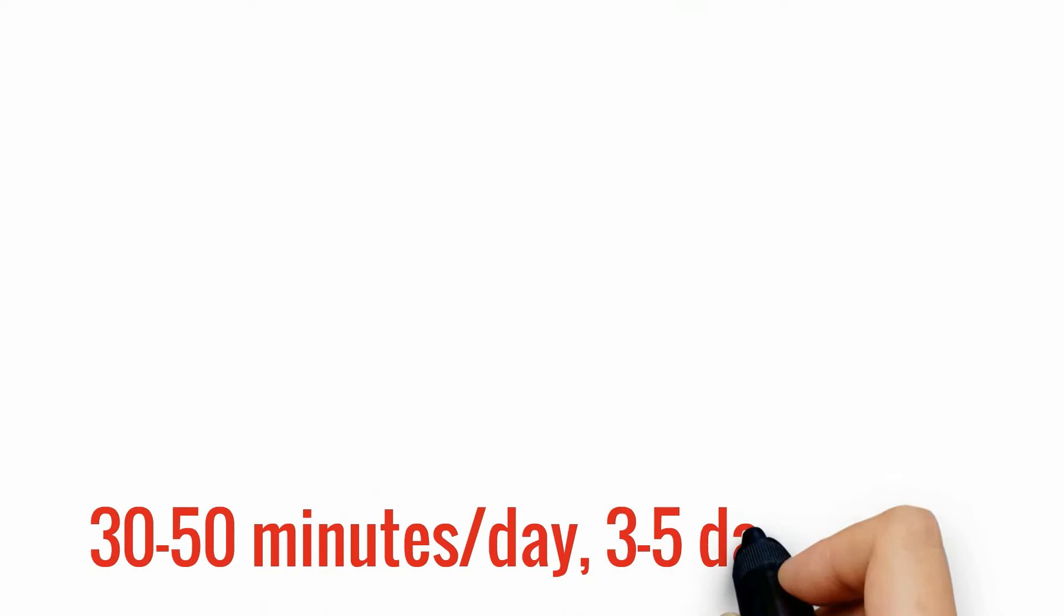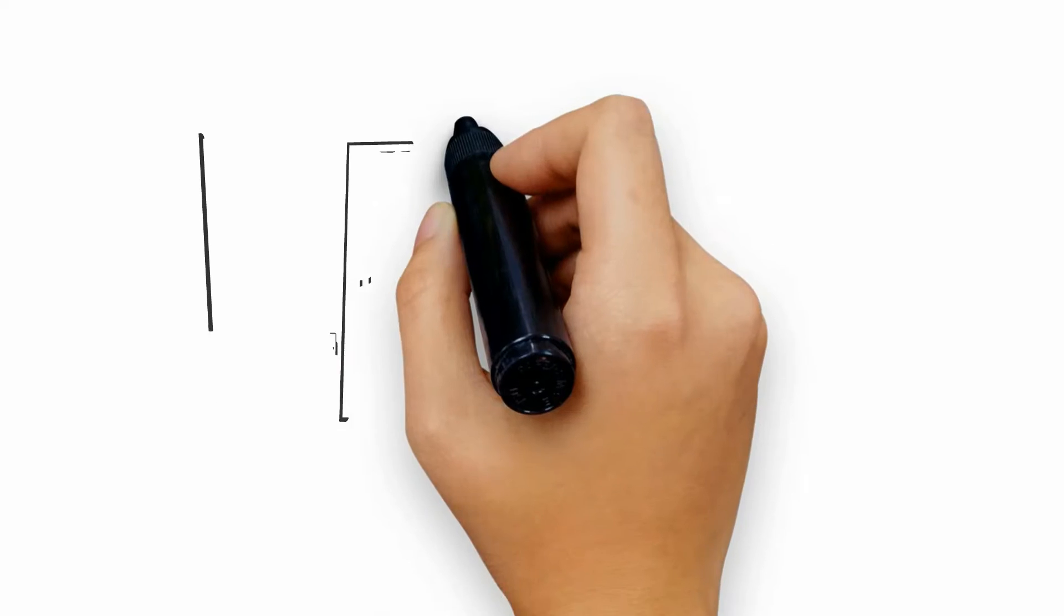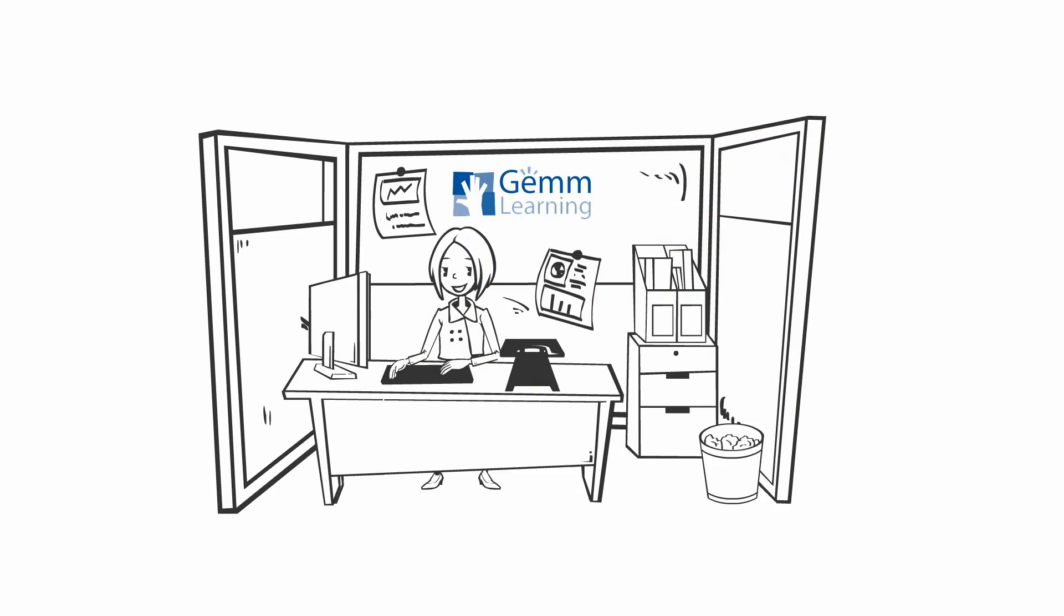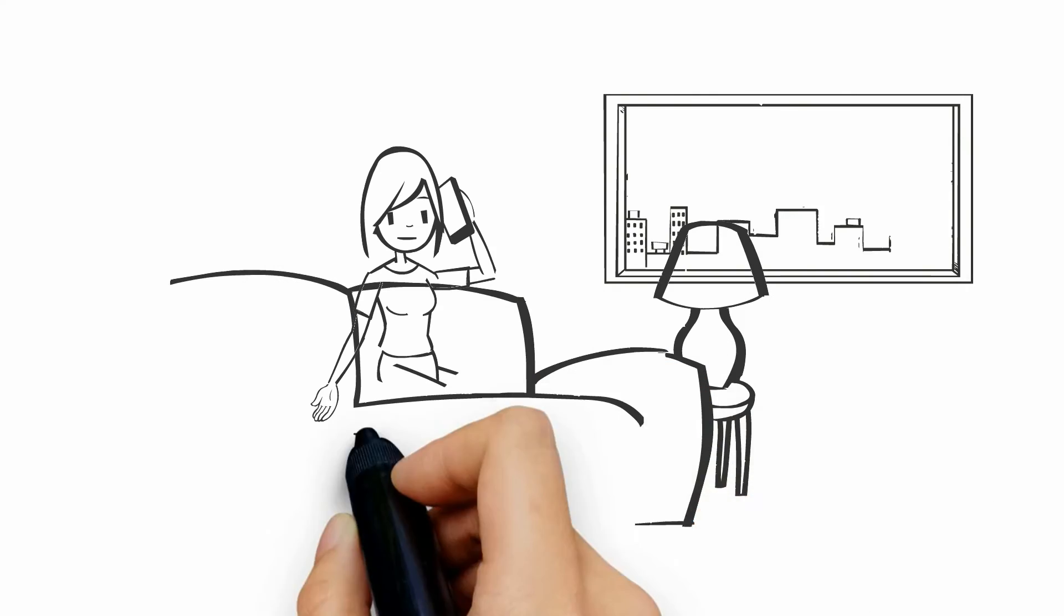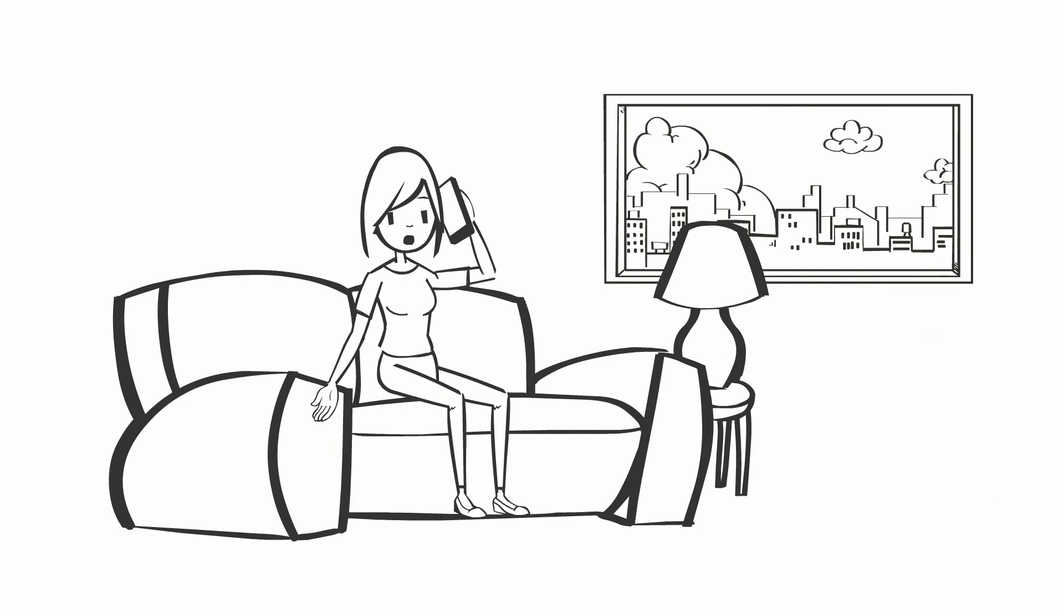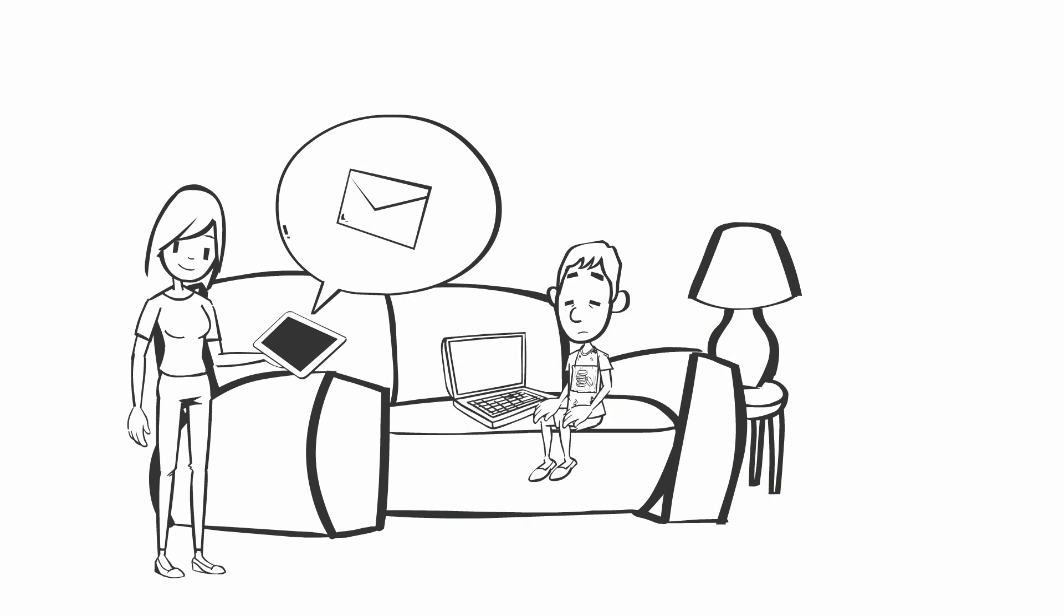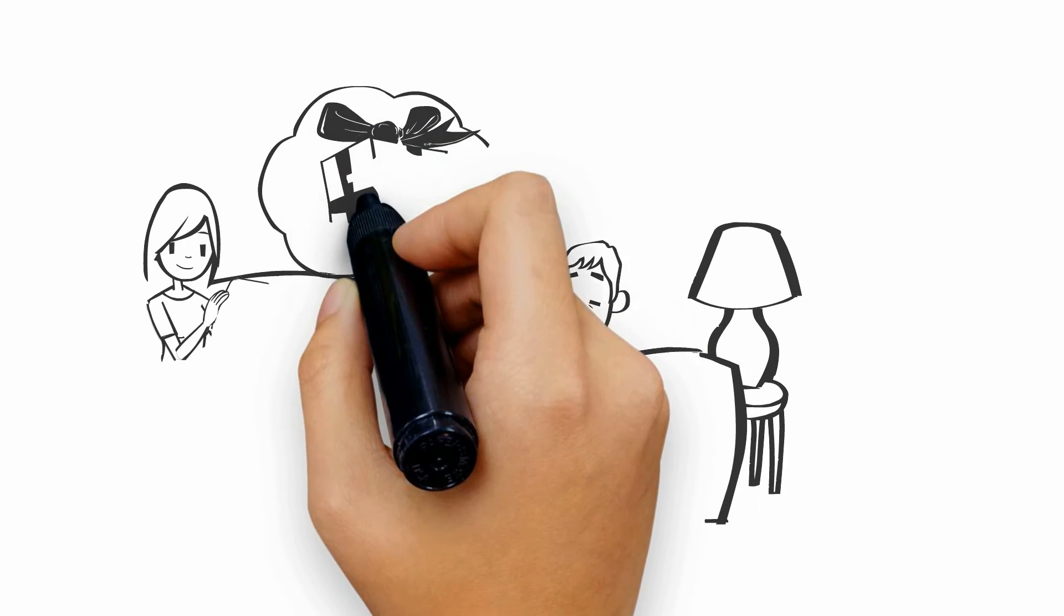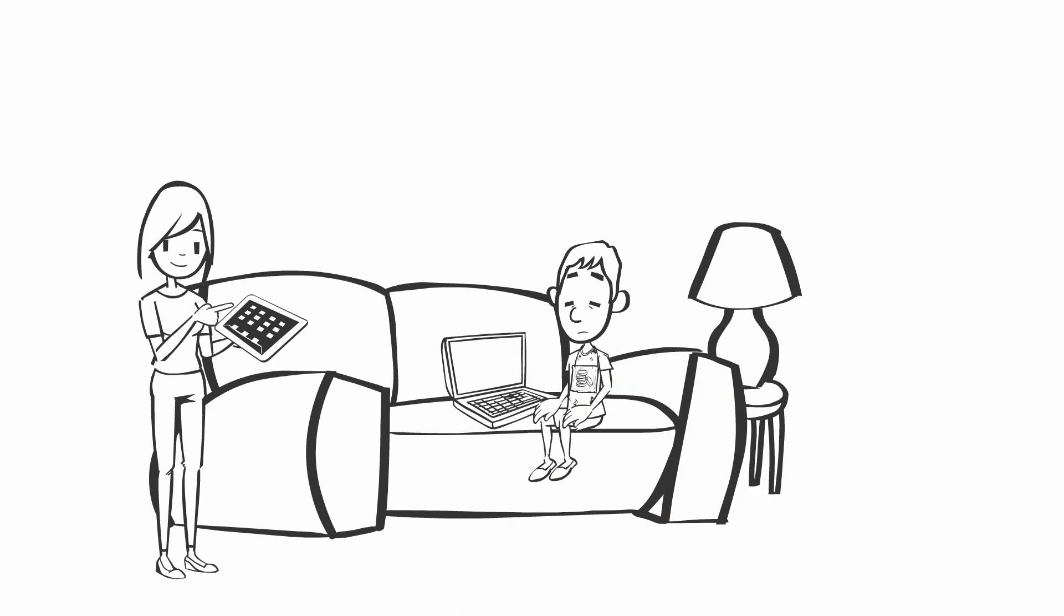That typically calls for 30 to 50 minutes per day, three to five days a week. Gemm Learning professionals monitor every session, call regularly, and are available via phone or email. We report progress weekly, provide online student rewards, and offer online parental support.